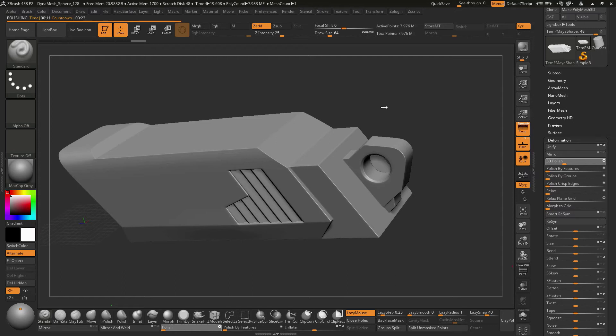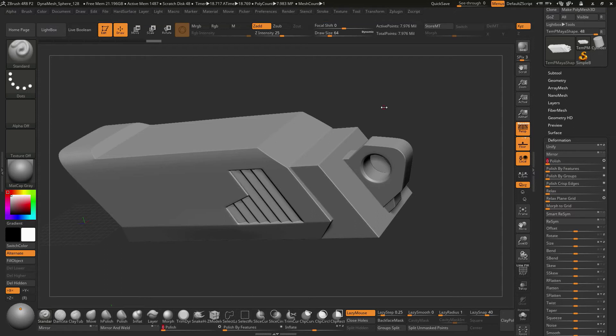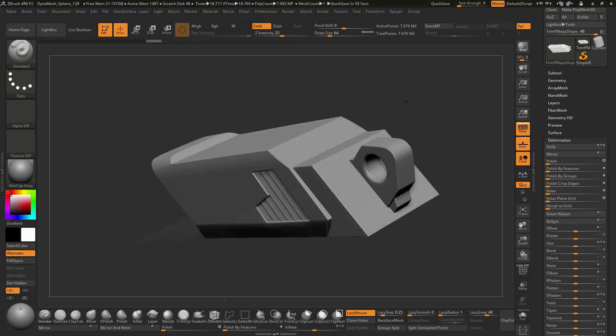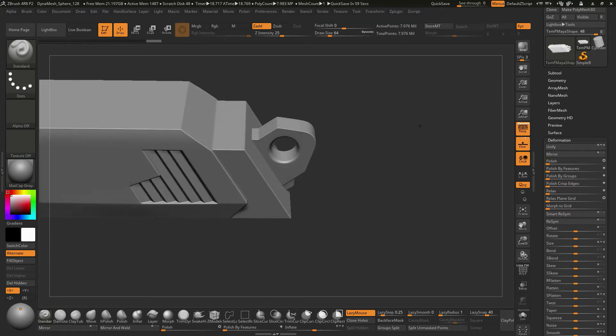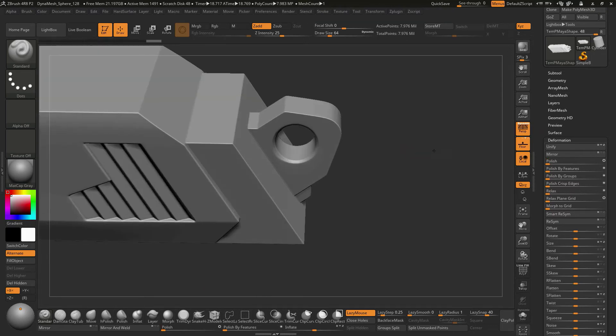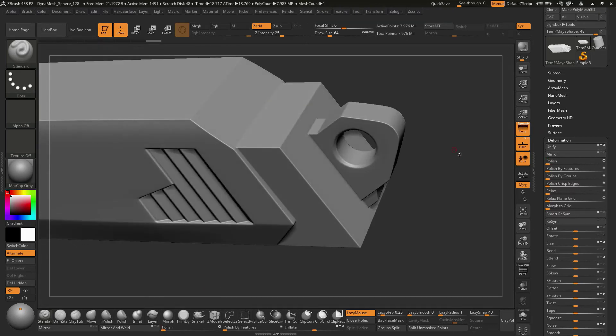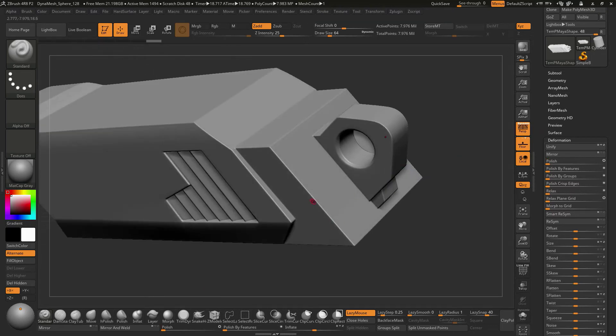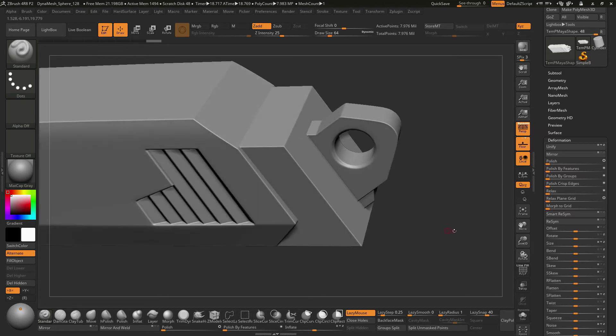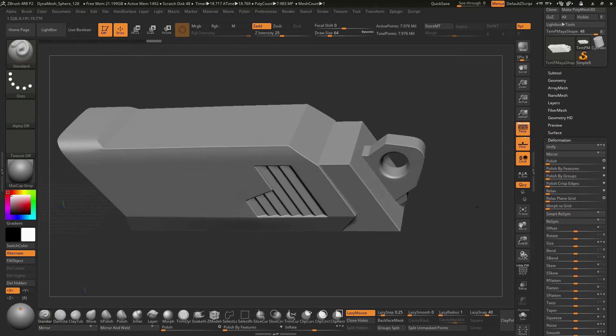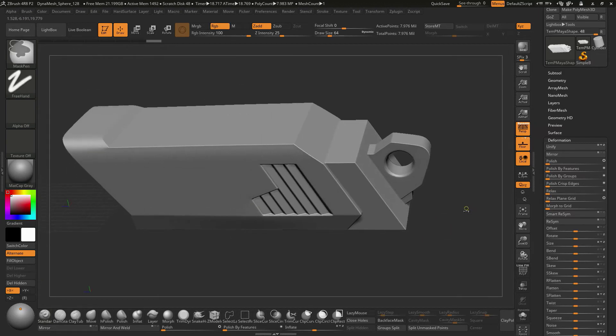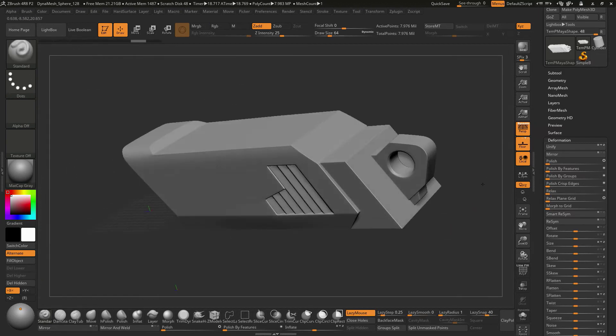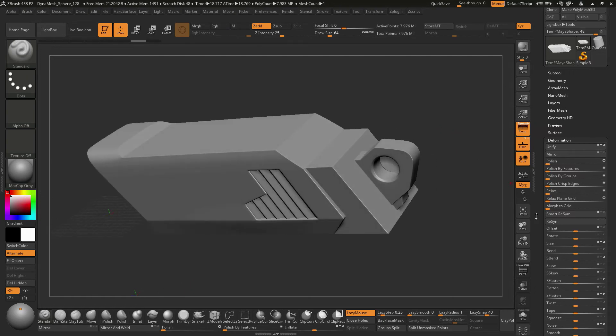One thing that I've found that I could have done before I do this, let me just let this one finish out, is store a morph target. Now, if I store a morph target, it gives me the ability to get values in between what we just ran. So I think this looks pretty good. I'd be pretty happy with that. I'm going to hit undo real quick and put it back to its original state.